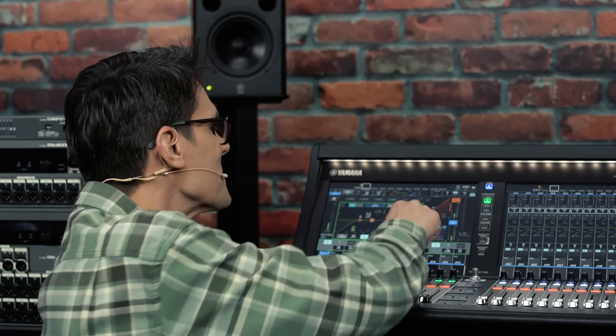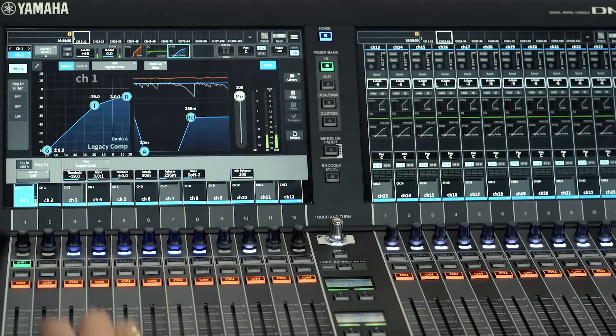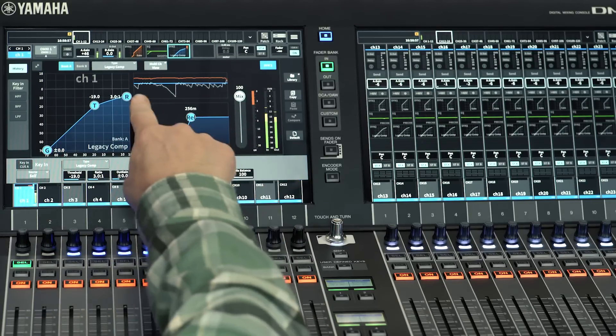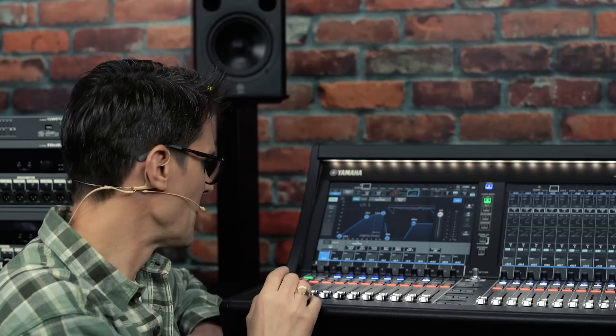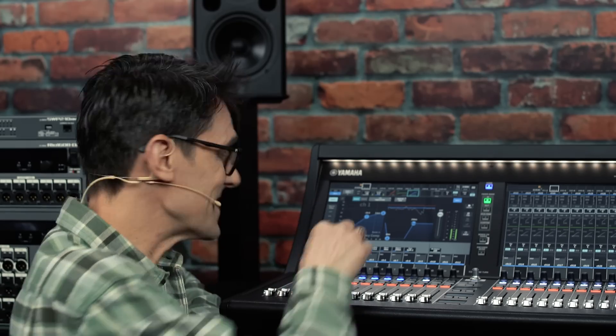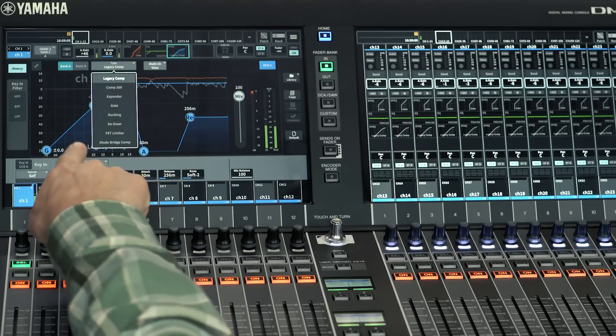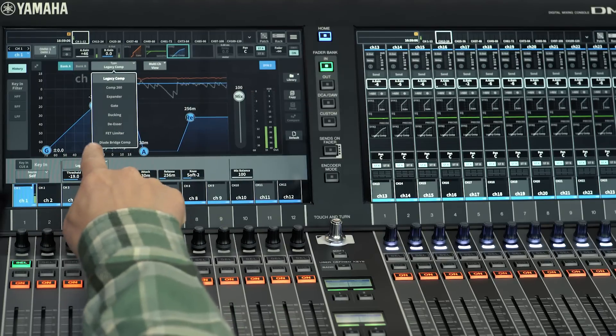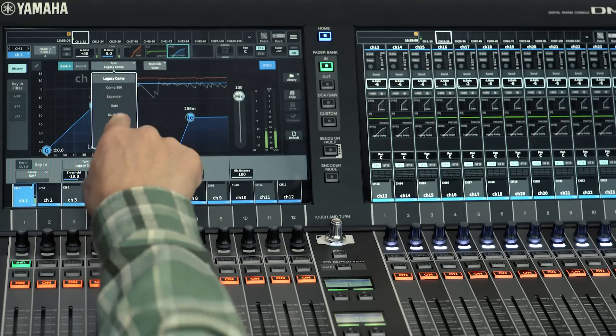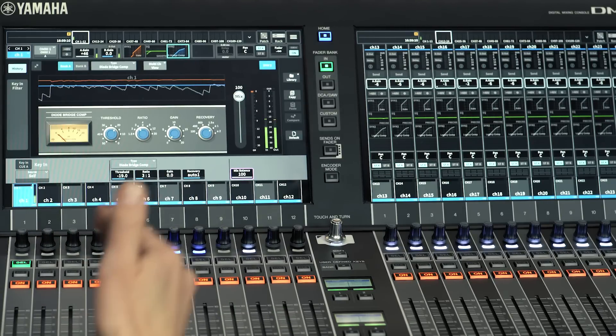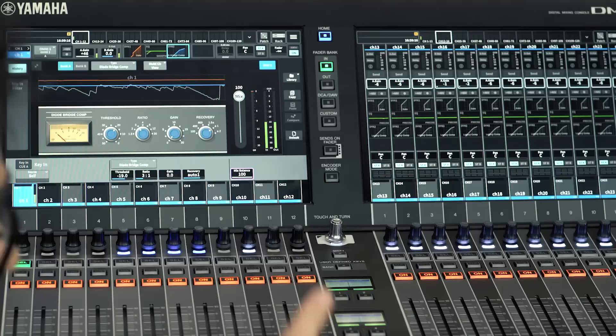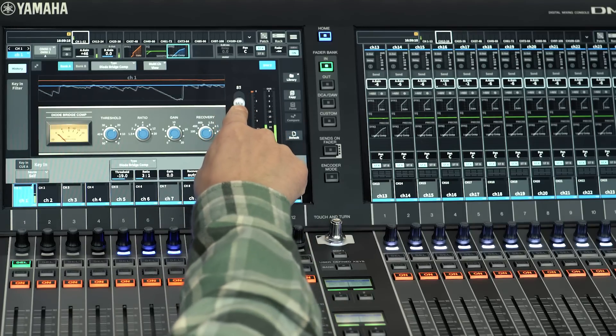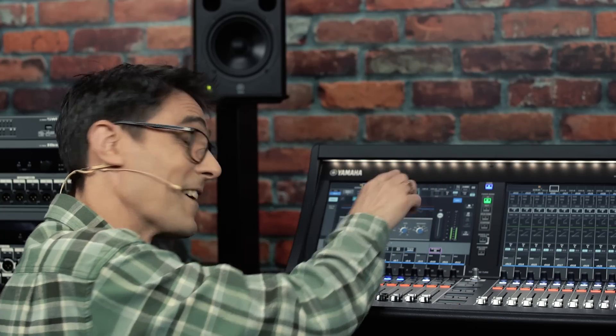But look at the dynamics to see the enhanced visual interface and the histogram of the action. Dynamics too include some new processes like FET limiter and diode bridge comp, allowing you to choose the character of the compression to suit the musical style. And note the mix balance control for easy parallel compression.